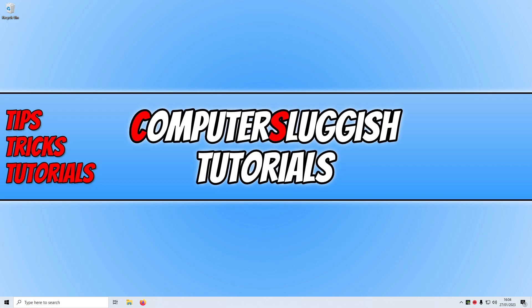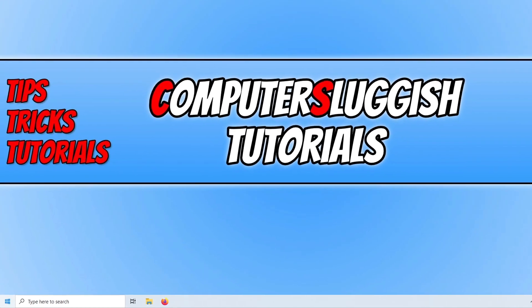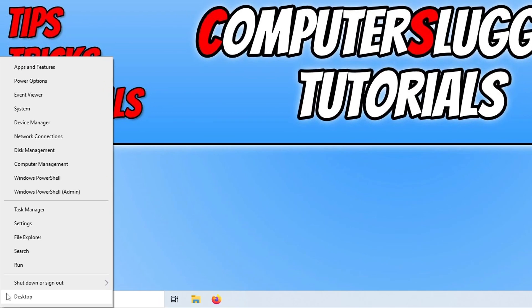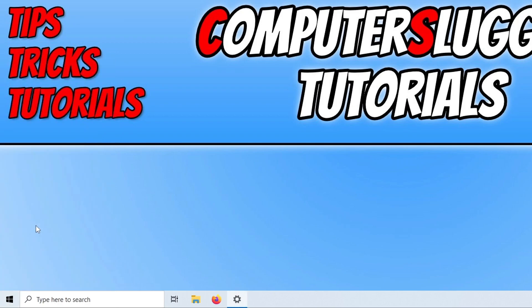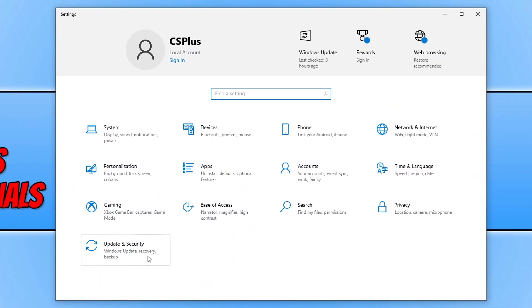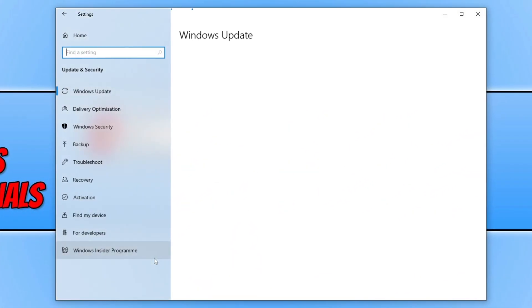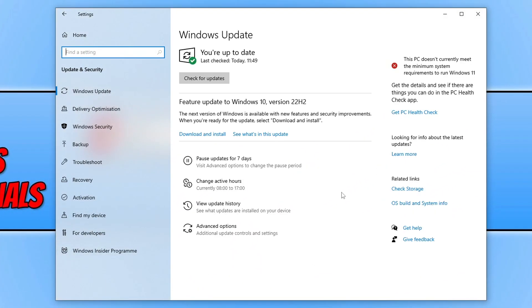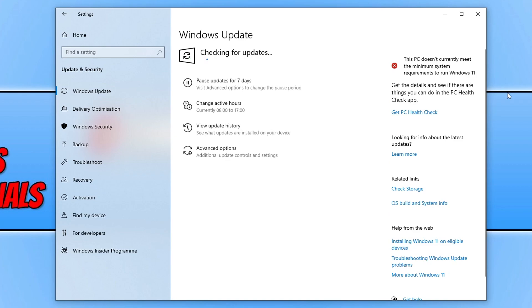The first thing that you need to do is ensure that Windows is up to date. You can do this by right-clicking on the start menu icon, going to settings, clicking on update and security, and then clicking on the check for updates button.